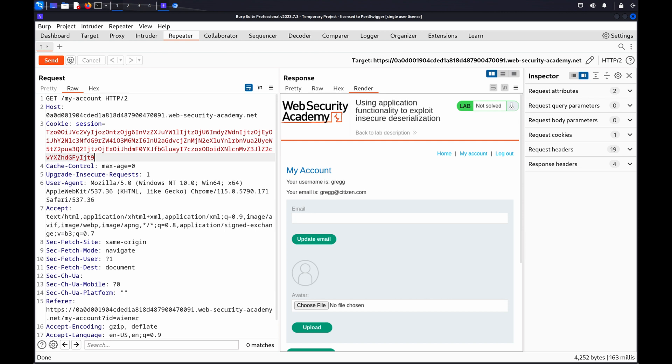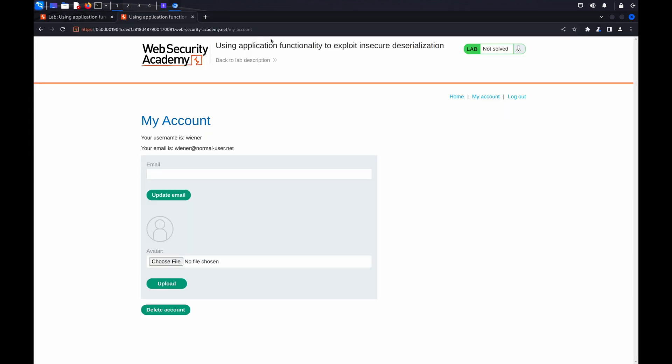To do this for all requests across the site can be time consuming. Burp Suite can help you automate this process across all requests in the current site map. First, log in and map the application. In this case, we've already done this step.